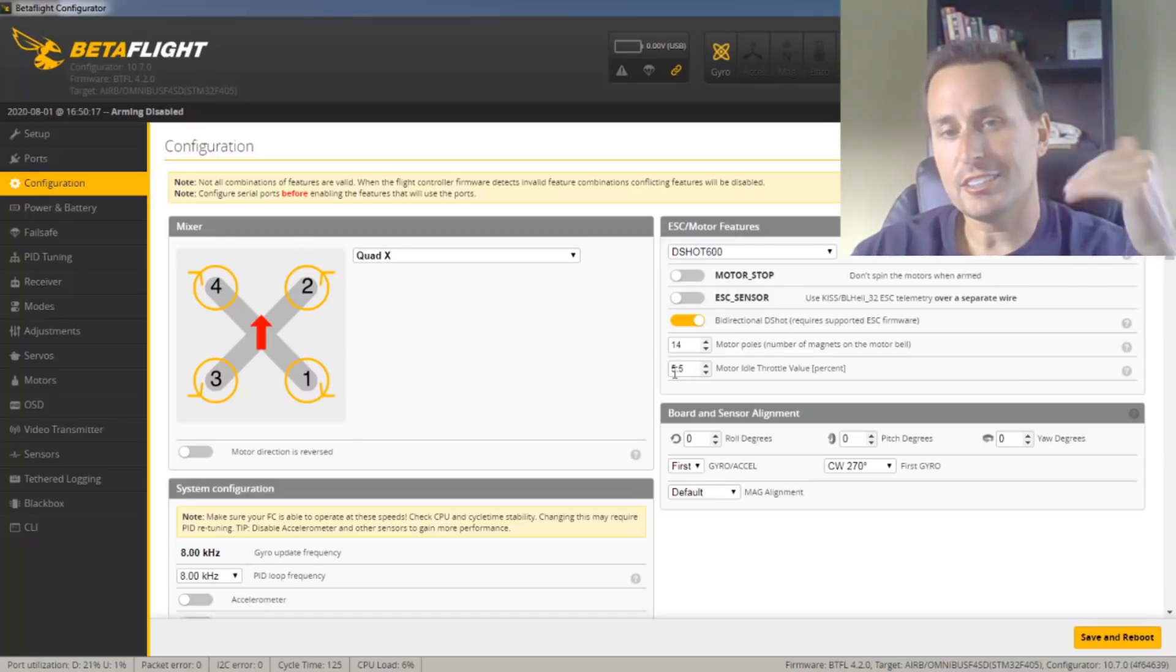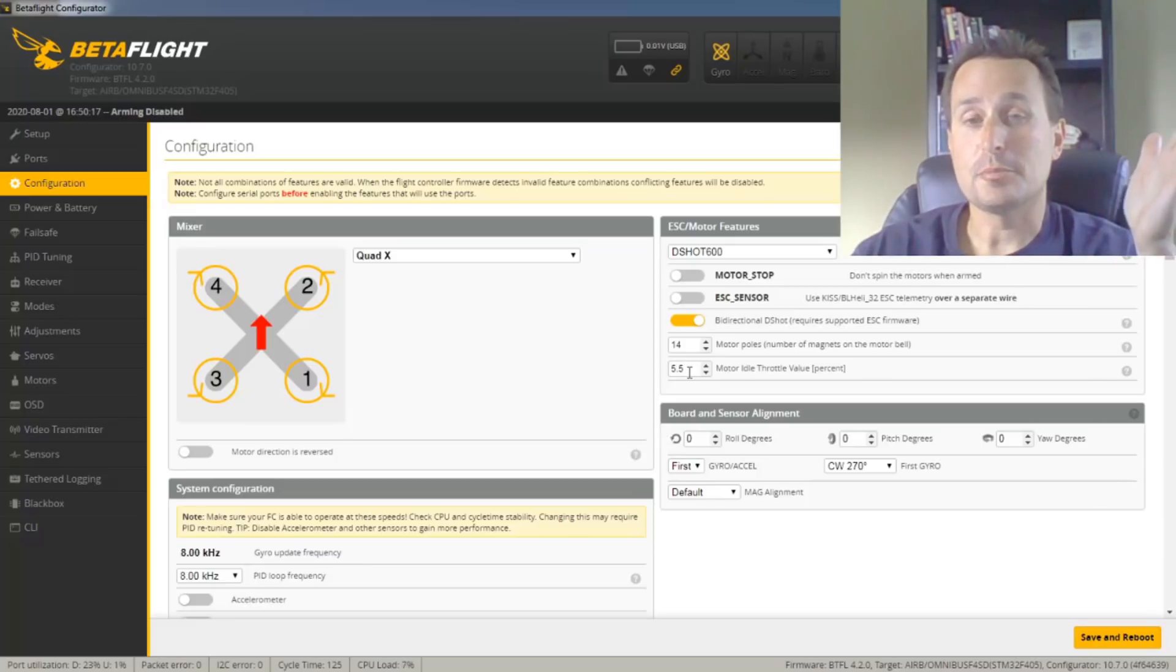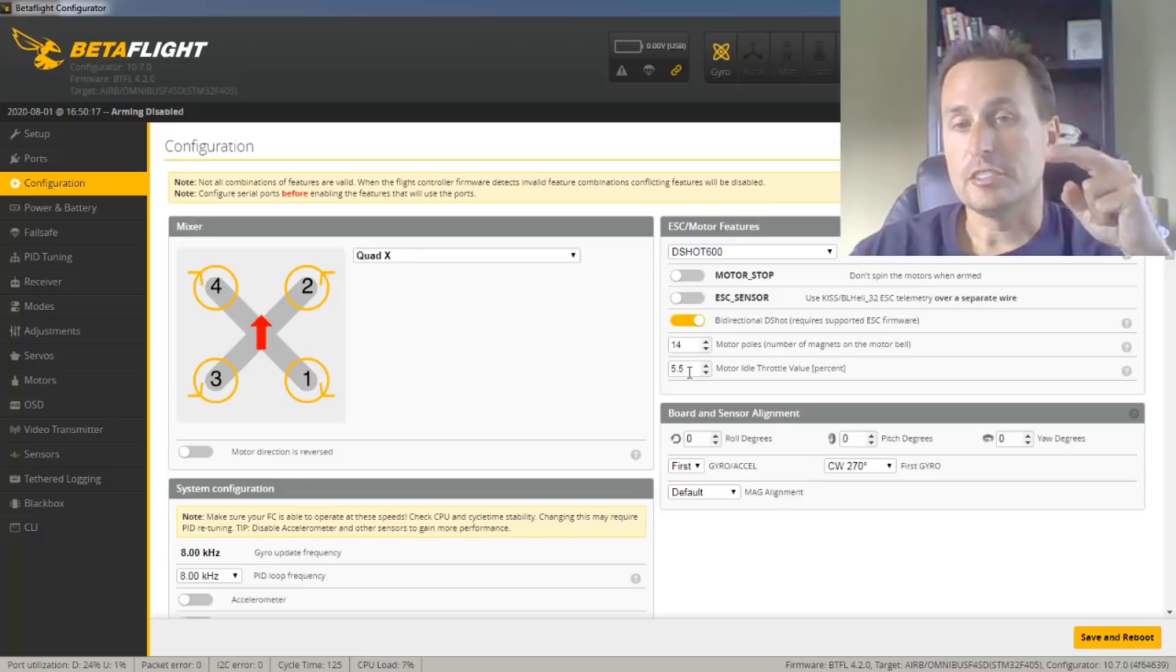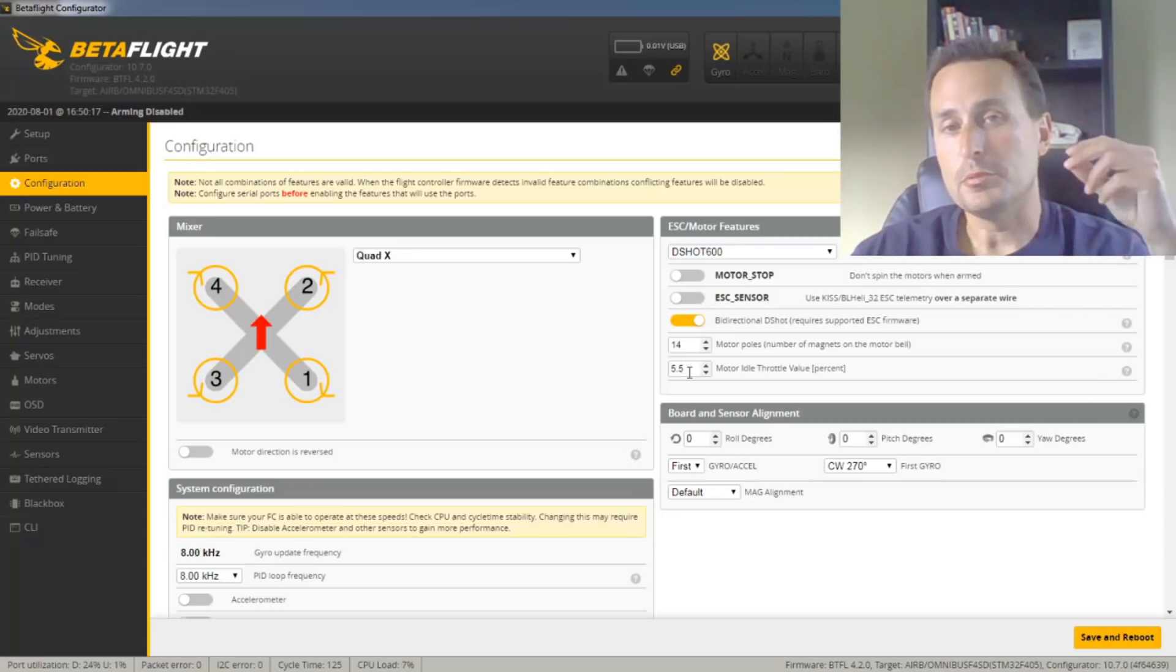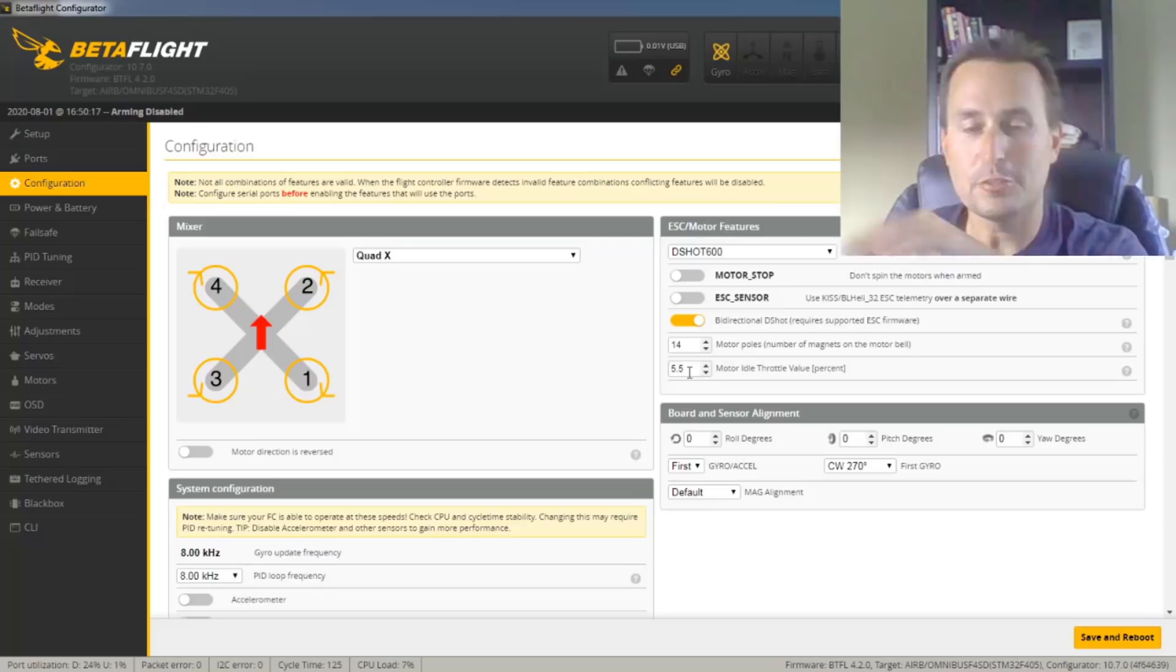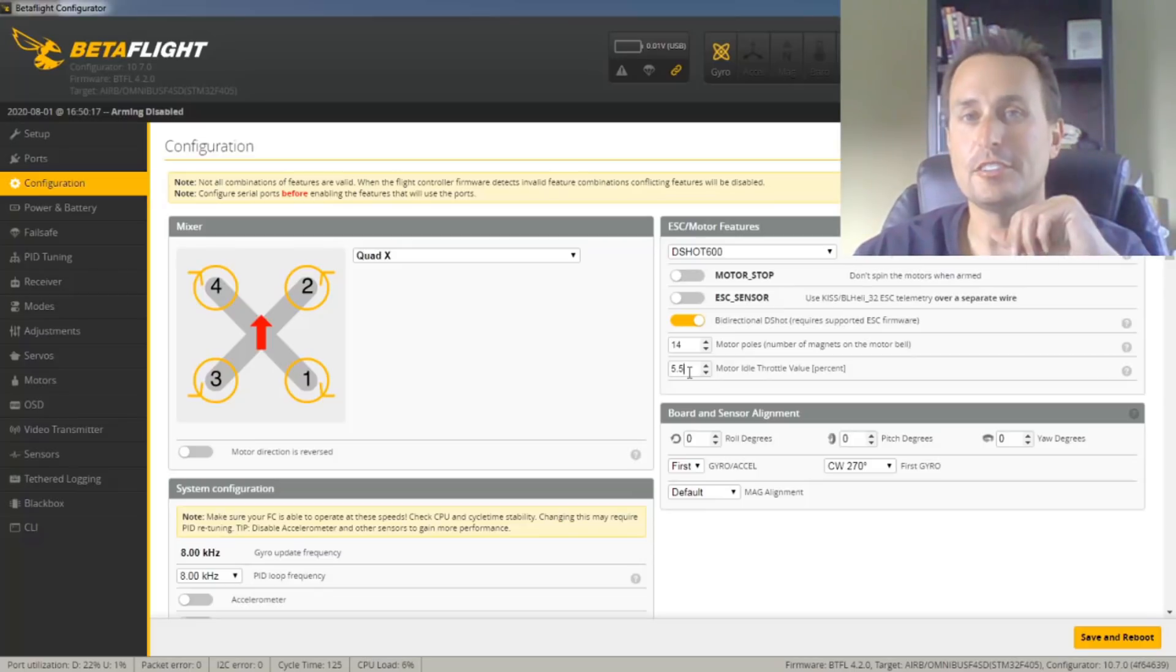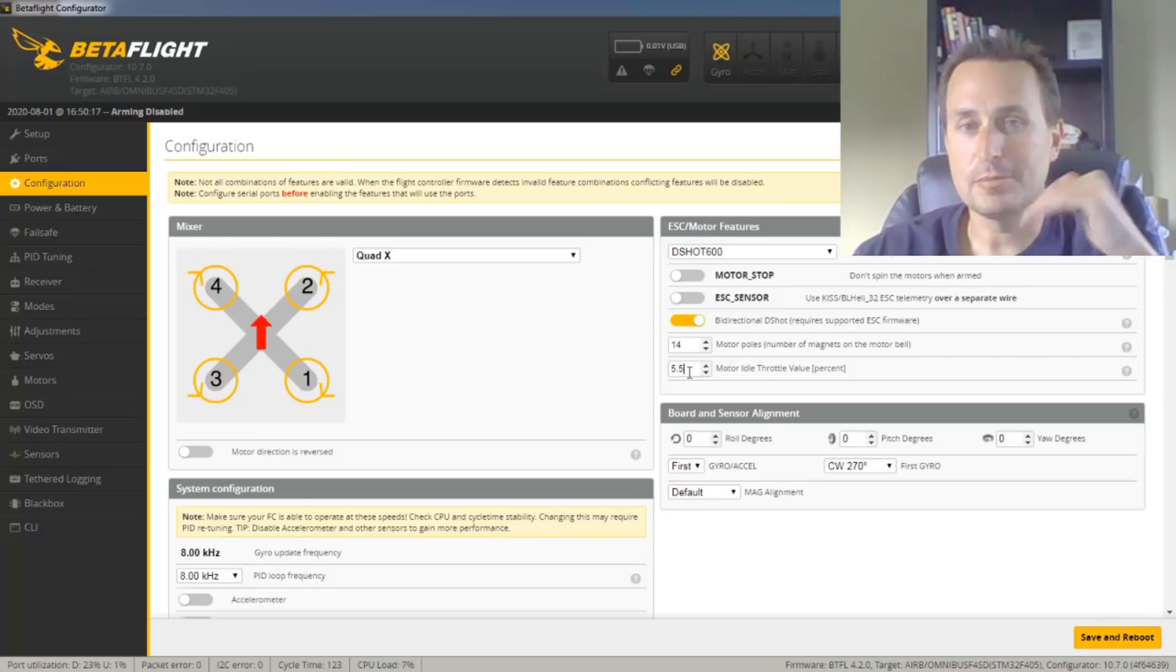Try pushing this up to 6, 6.5, 7, and check out the difference in your prop wash performance. It makes a marketable change. Obviously, prop wash is one of the hardest things to address in flight performance, so you've got to have your filters right, your PIDs right, and then this deshot idle is another thing to take a look at to just kind of get it the best it can be.